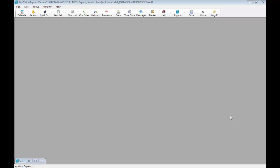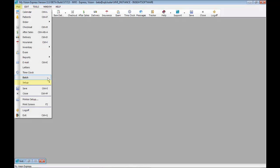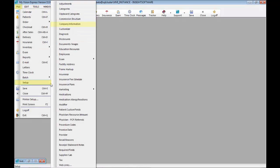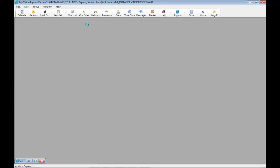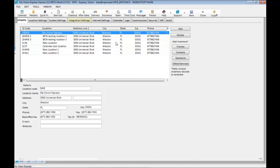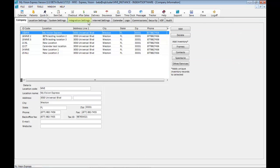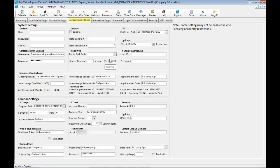Let's begin with setup. You'll go to file, setup, company information. Then you'll go to integration settings.